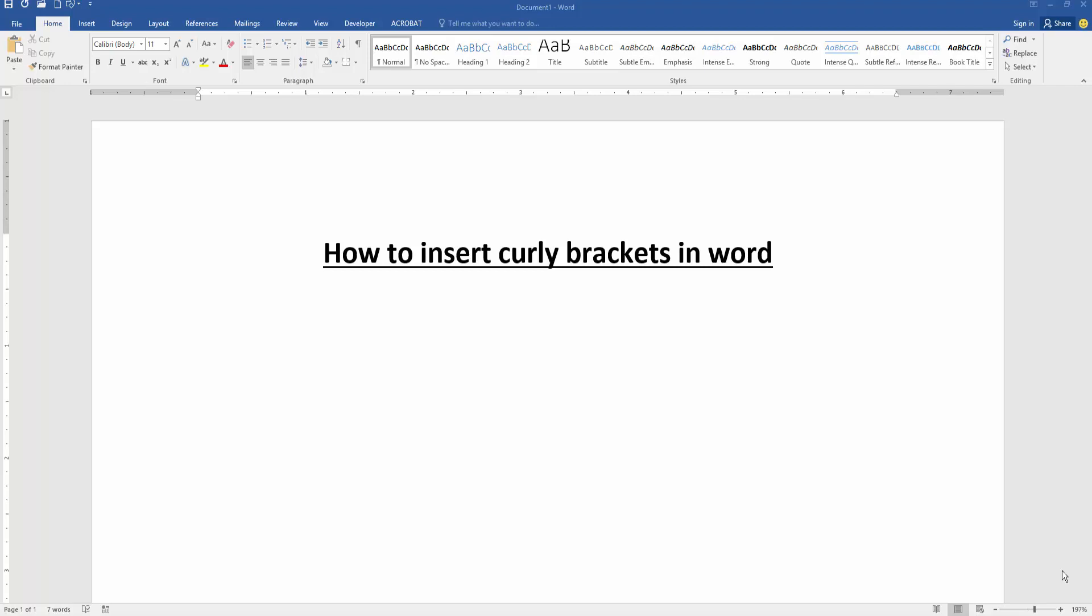Firstly, we have to open our document. Now we want to insert curly brackets in the document.